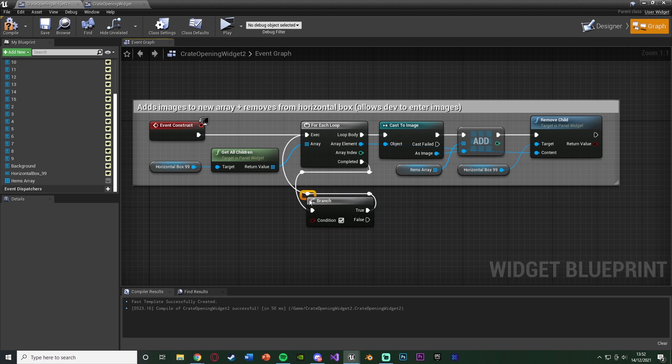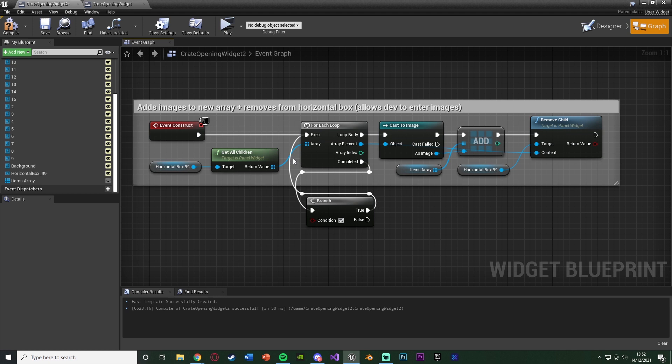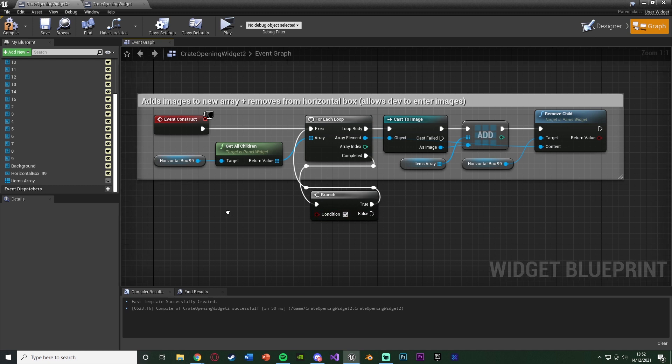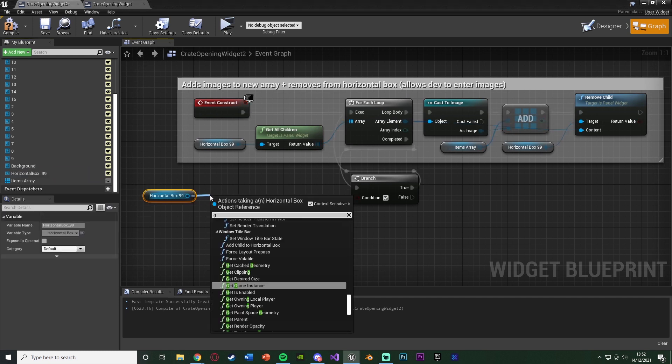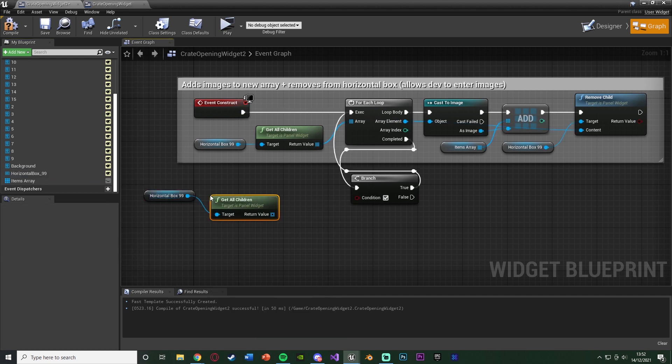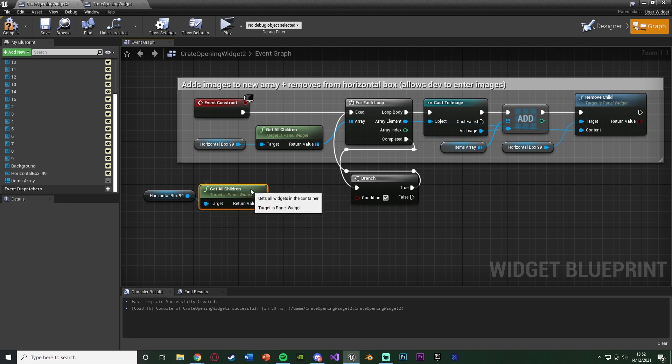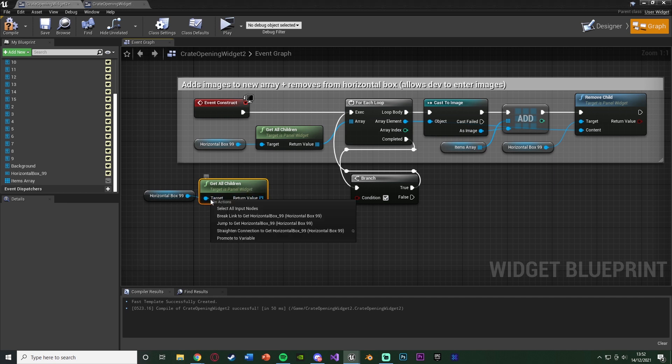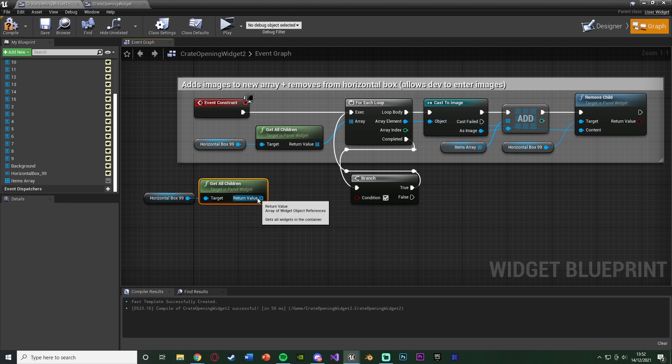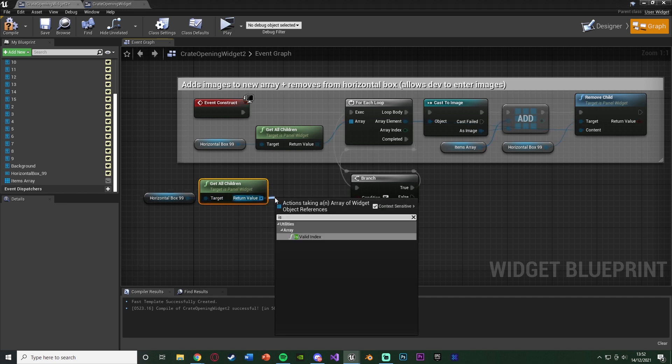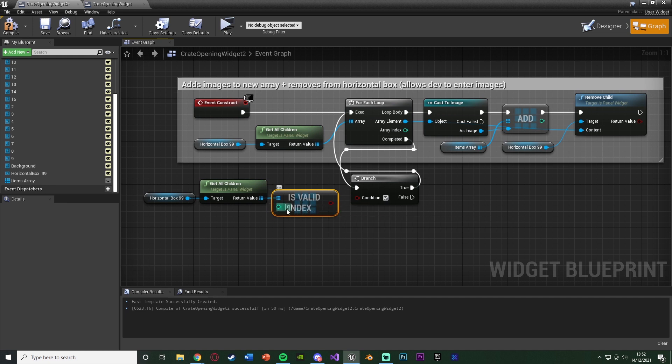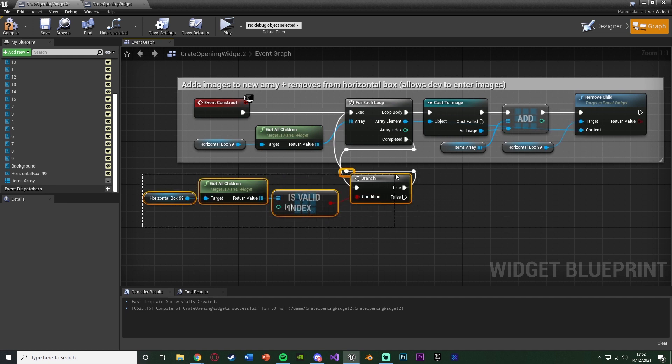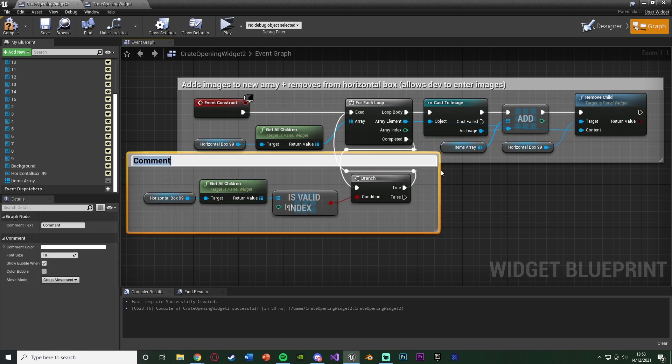So what this branch is going to do is it's basically going to see, is there anything left in the array? If there is, go back into the loop and do all this again until you have emptied the array completely. Obviously it won't start from the beginning. Well, it will, but the beginning will now be the latest image because we've removed the other ones. And false will then go into the rest of the code because the array is now empty. So to see if it's empty or not, we're going to get a horizontal box, get all children, and out of the return value here, we're going to get an isValidIndex. We're going to leave that at zero, and that's going to be the condition there.